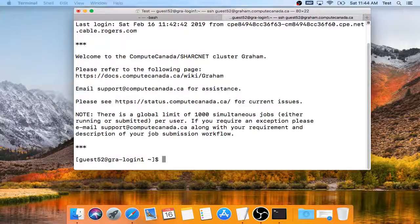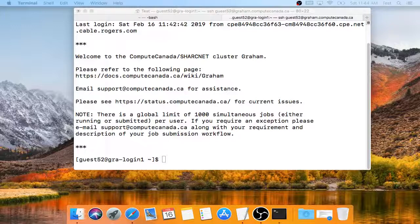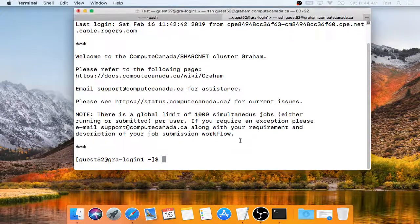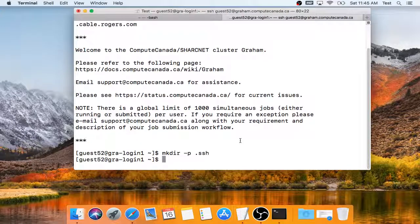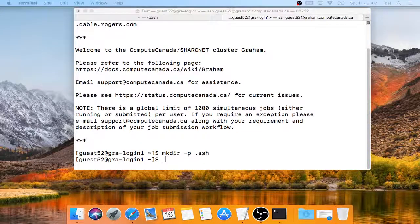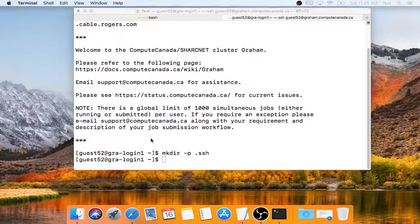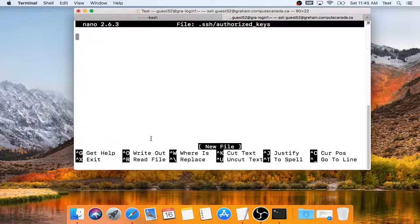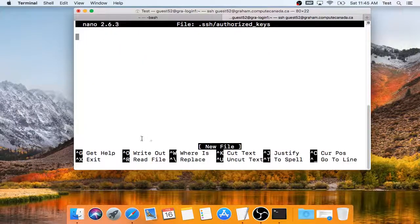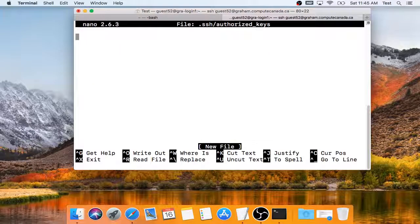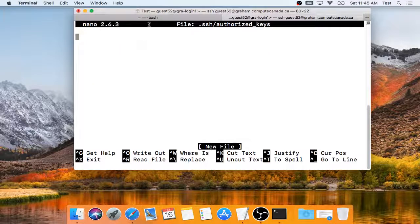Now, on the remote system, I create a directory called .ssh. Inside this directory, I edit a file called authorized_keys.